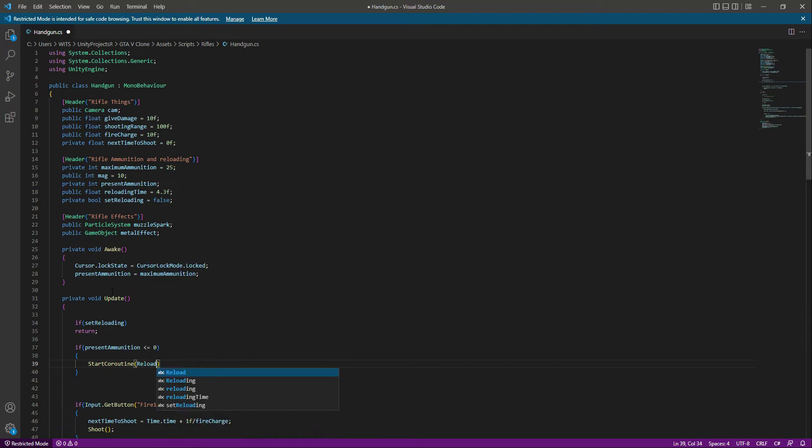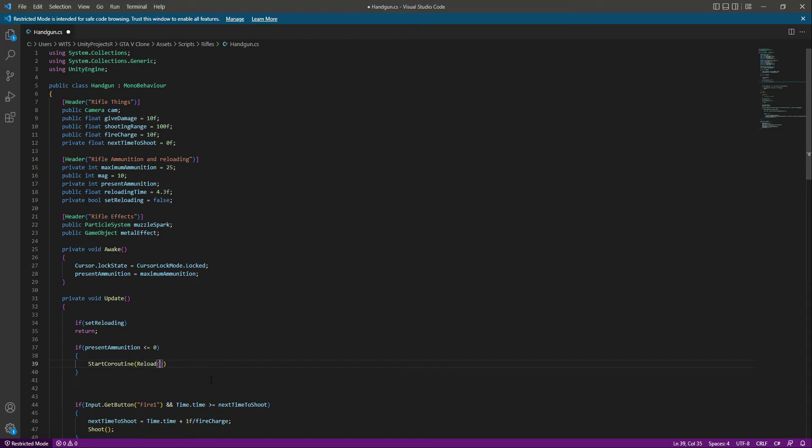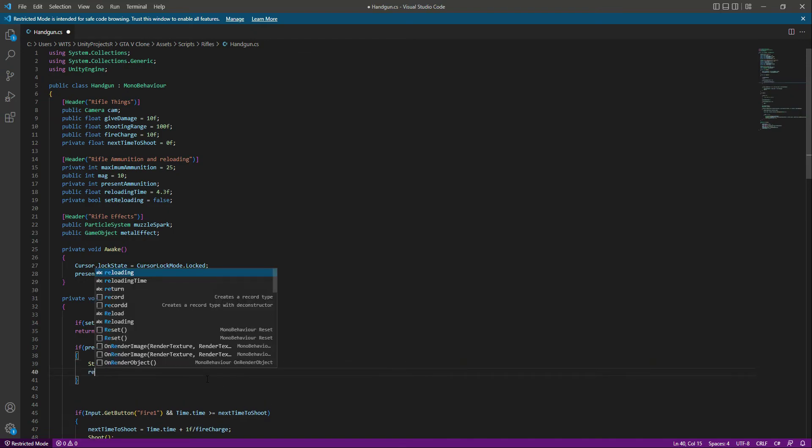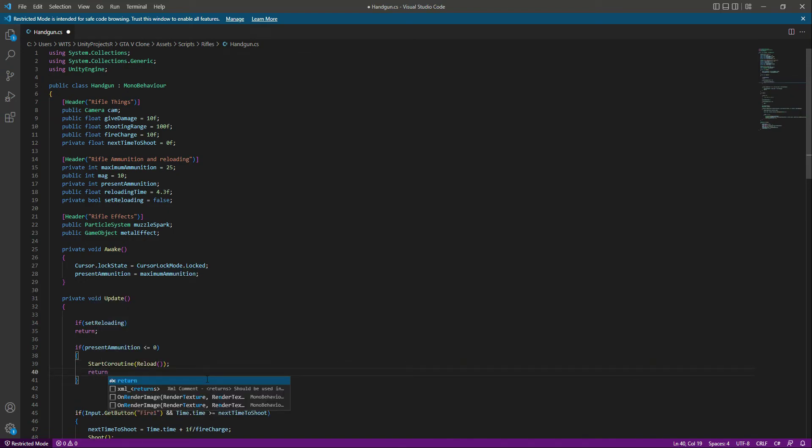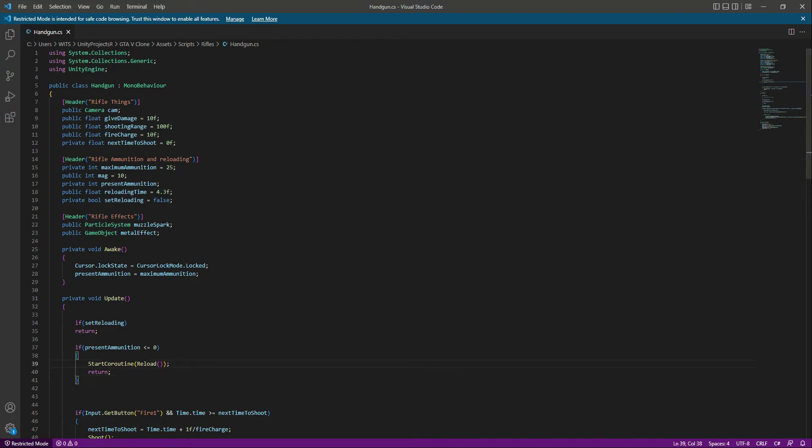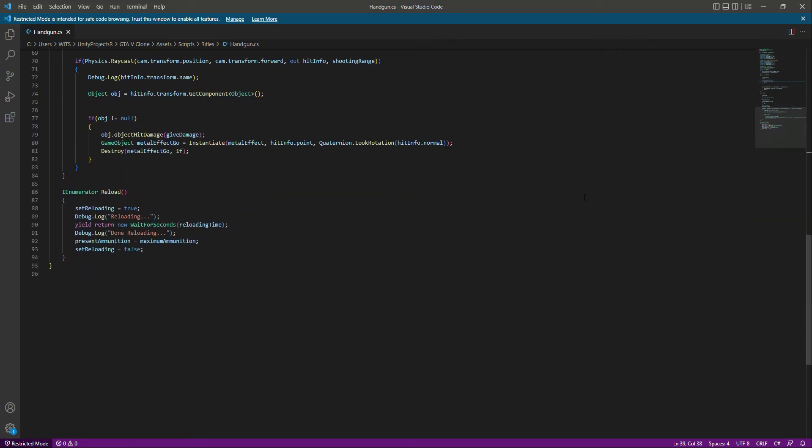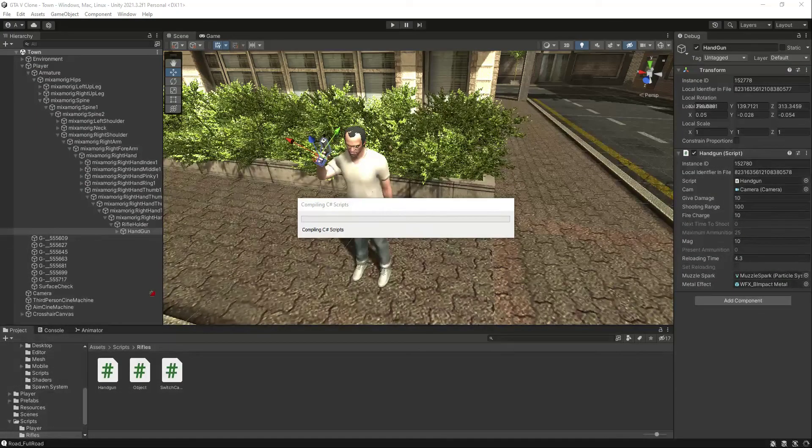Make sure you type this as it is. Then just simply say return, because this start coroutine needs a return. It's an enumerator function, so this will basically do all of the reloading.